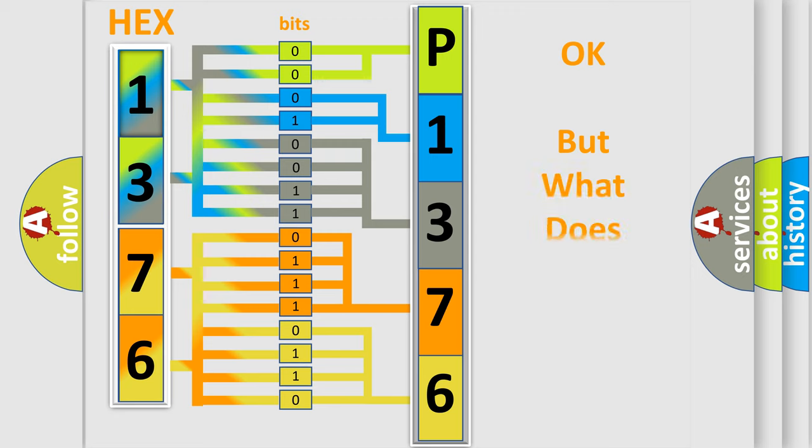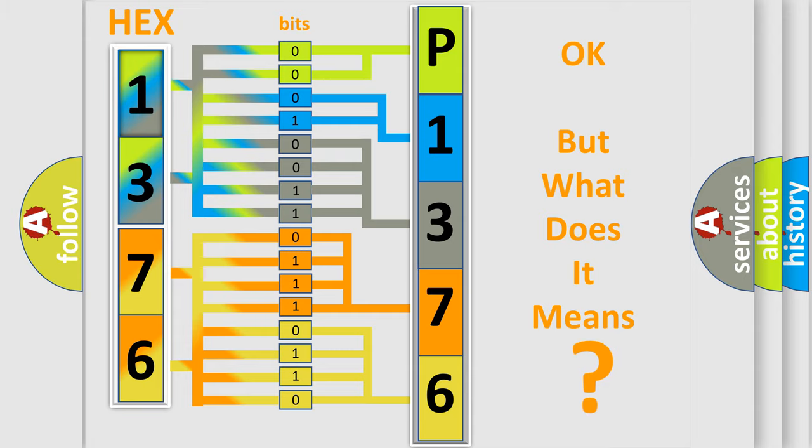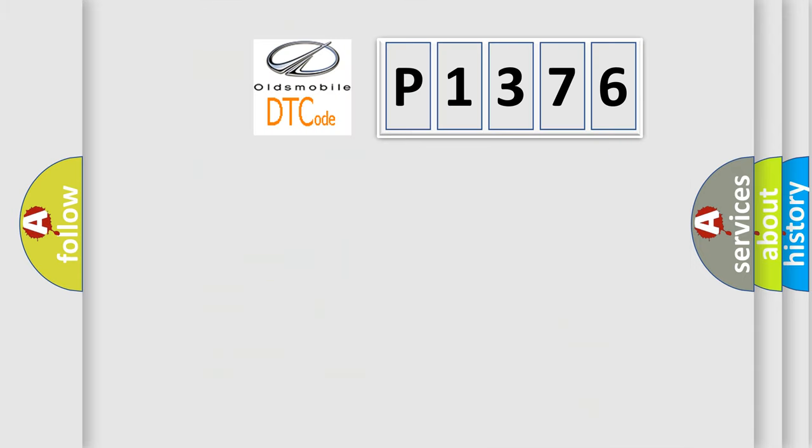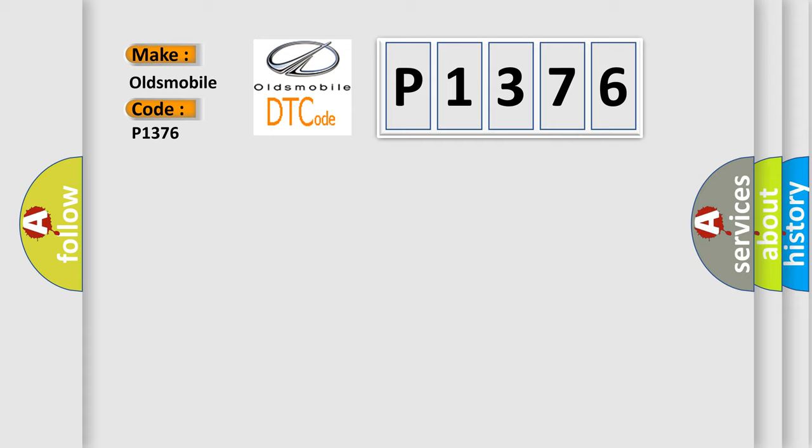The number itself does not make sense to us if we cannot assign information about it to what it actually expresses. So, what does the diagnostic trouble code P1376 interpret specifically for Oldsmobile car manufacturers?